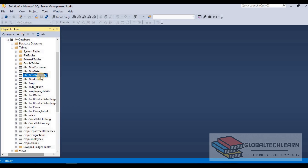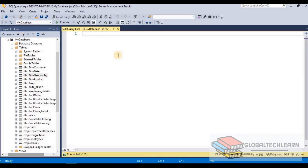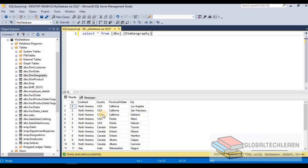I'm in SQL Server Management Studio now. Let's start querying data from a table, so let's write SELECT star FROM geography table. Here you can see we are getting 18 records from the geography table.